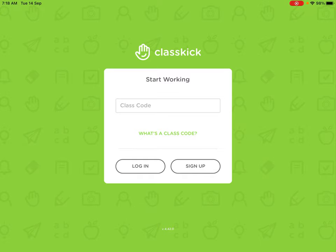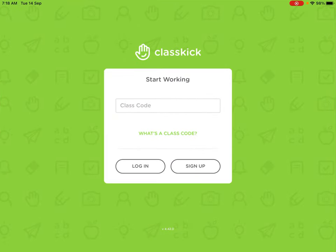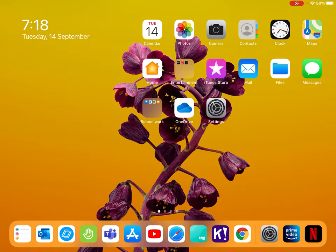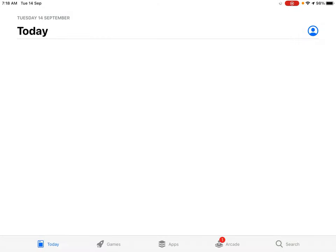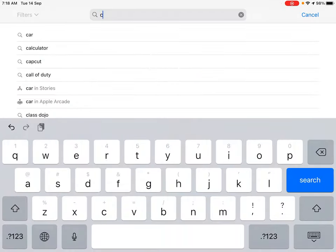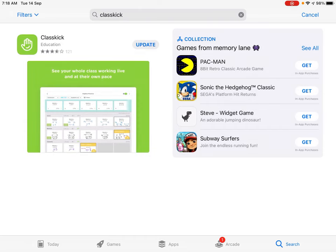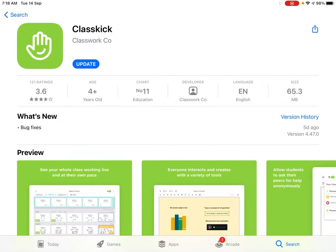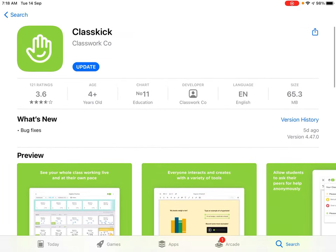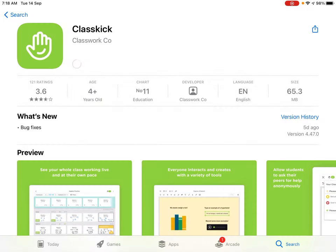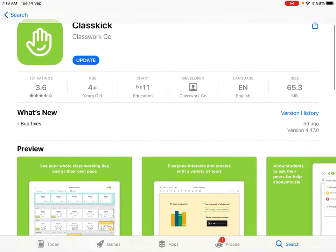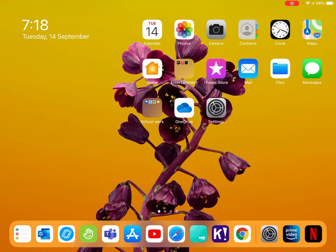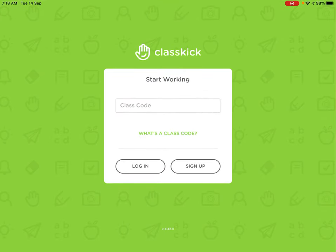Always make sure that you have the ClassKick app inside your iPad. If you don't have this app, you can go to the App Store and you can search for ClassKick. You can download this app. This is the green color app. Once you have downloaded the app, you should see the app on your screen.